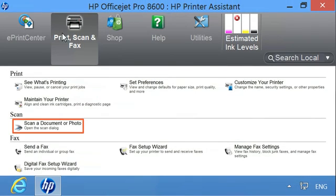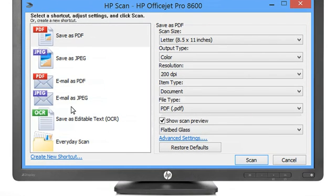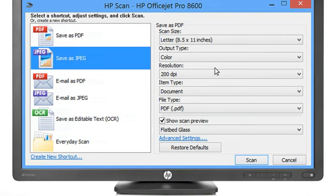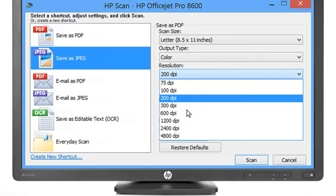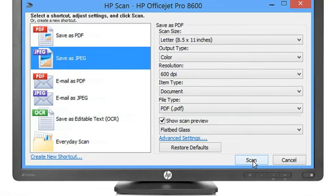Under the Scan section, click Scan a document or photo. When the Scan dialog opens, adjust any settings you want to change, and then click Scan.